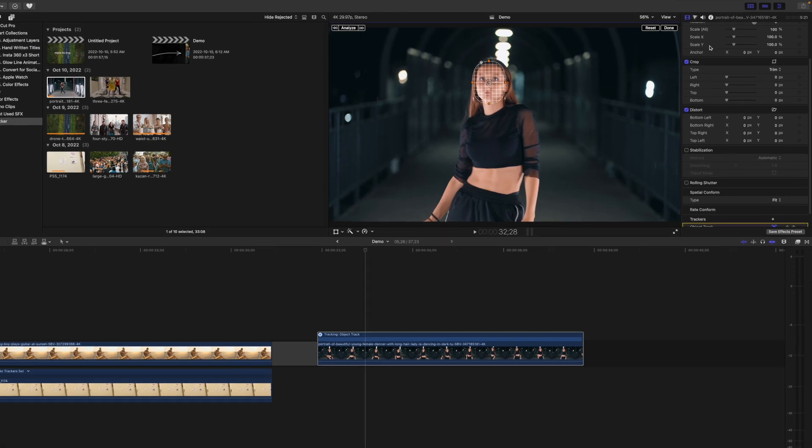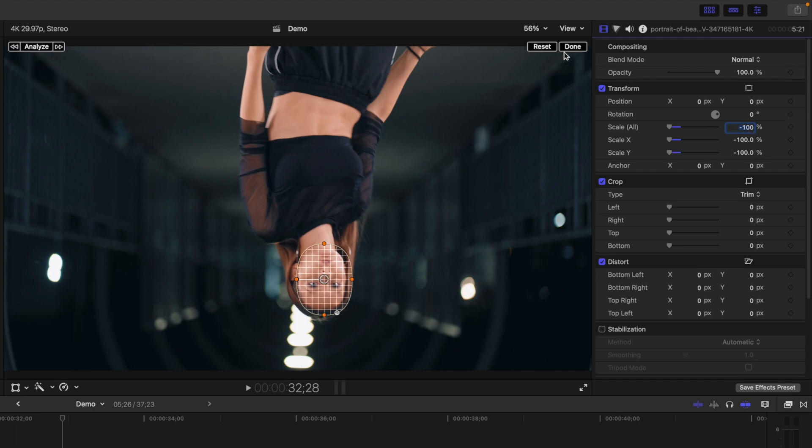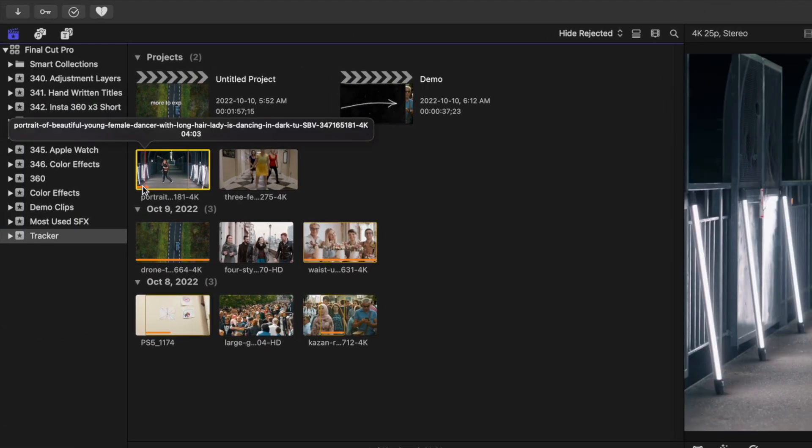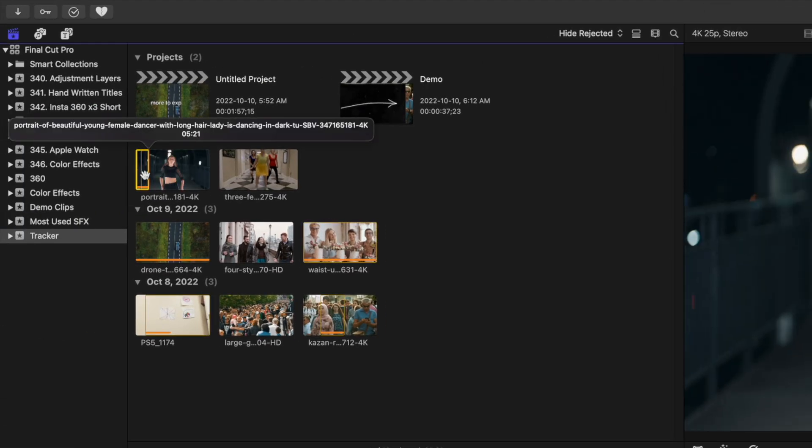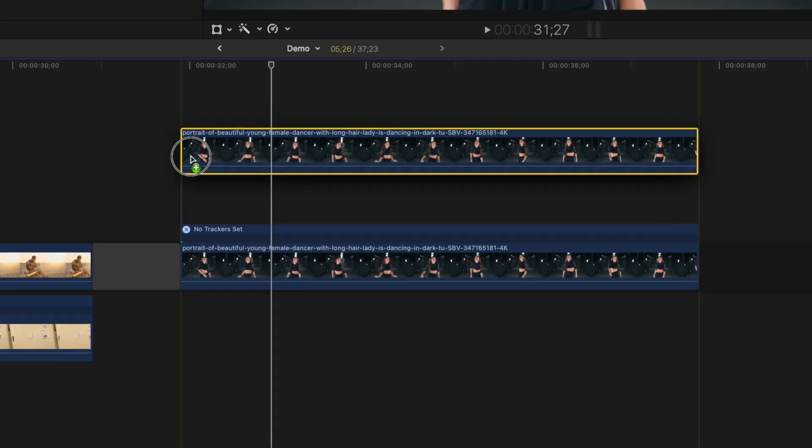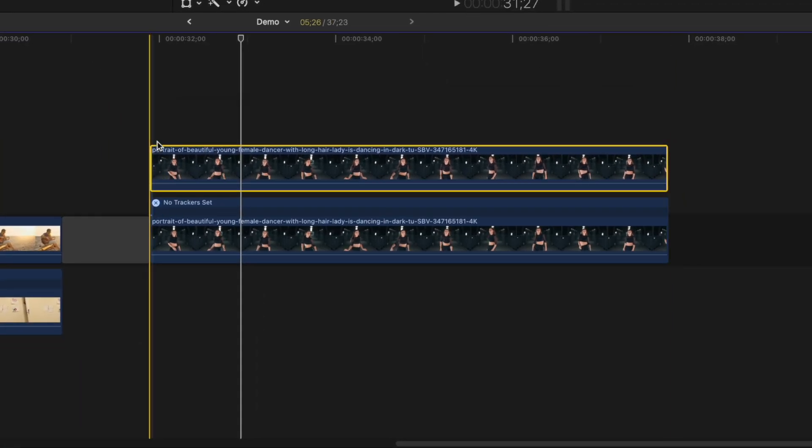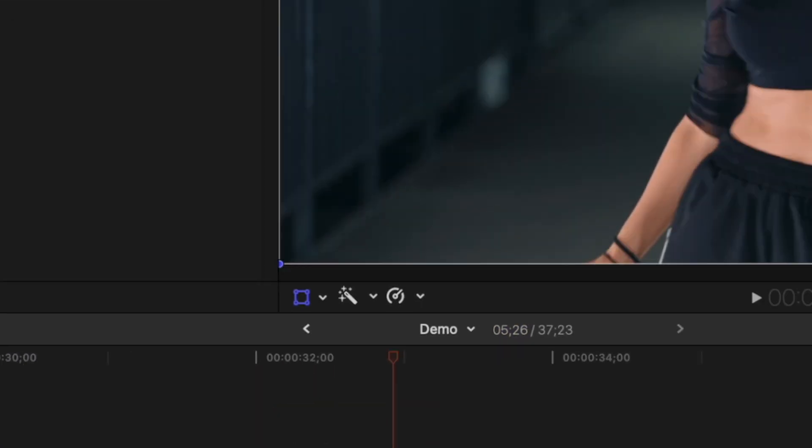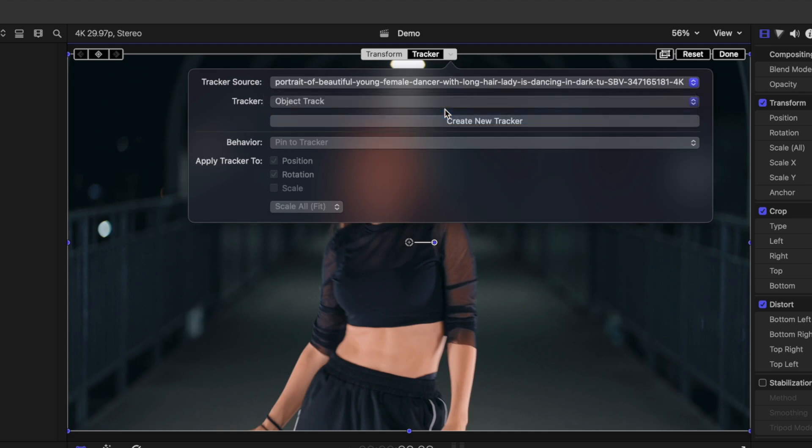Go to your inspector window, and set the scale all amount to negative 100. Grab the same clip from your media browser, and place it above your original clip. Select the transform tool, and from the tracker dropdown menu, select your object tracked from before.